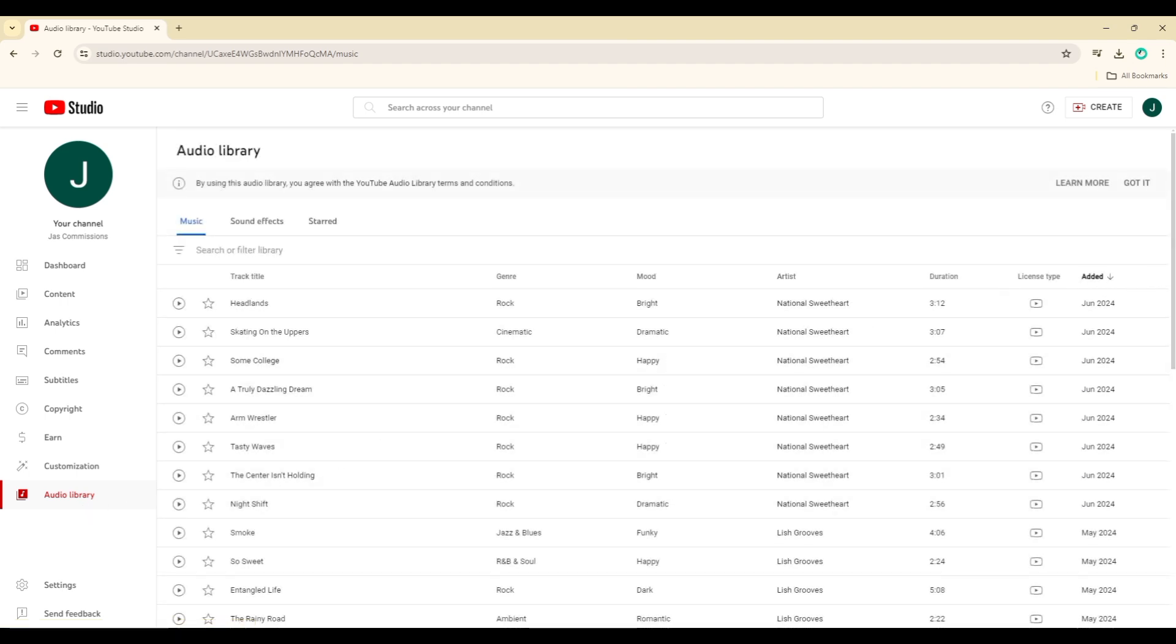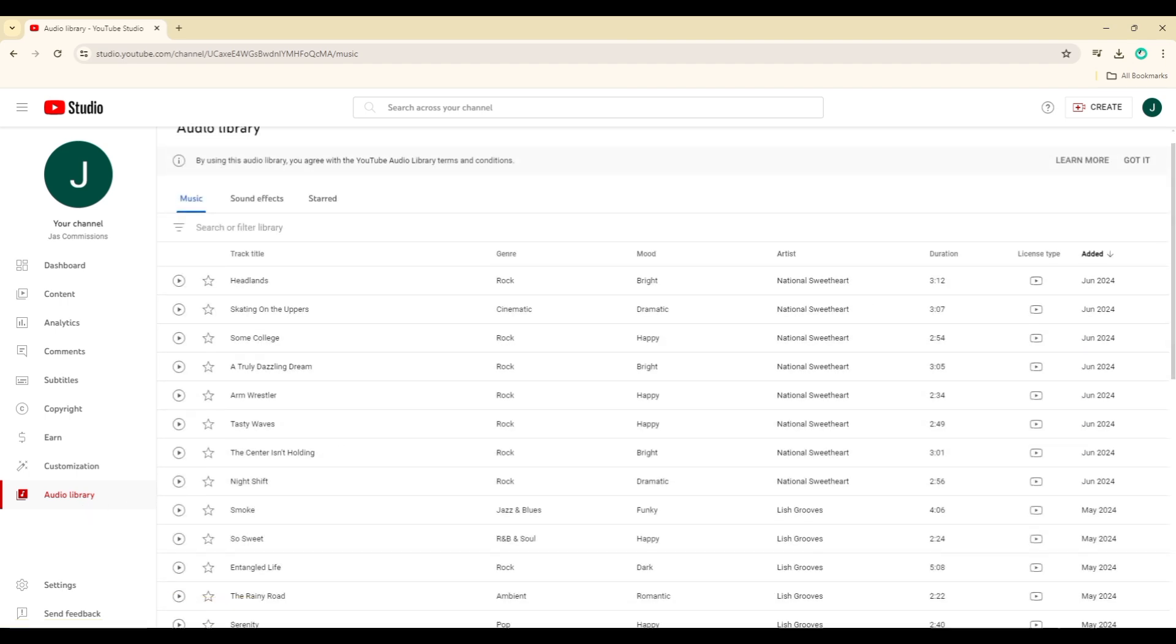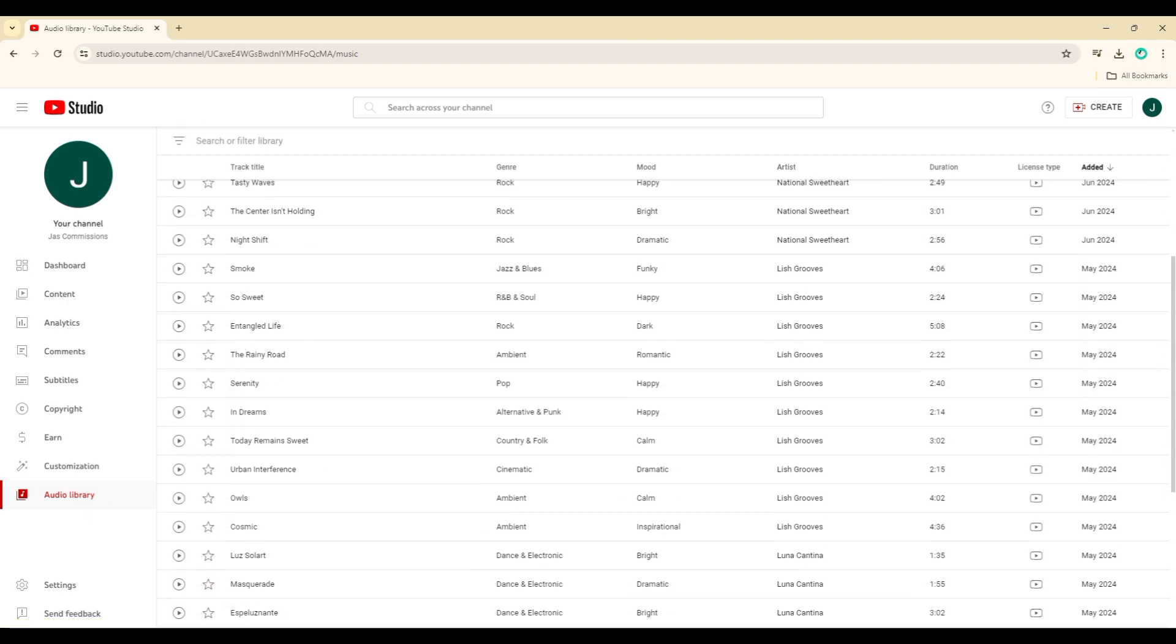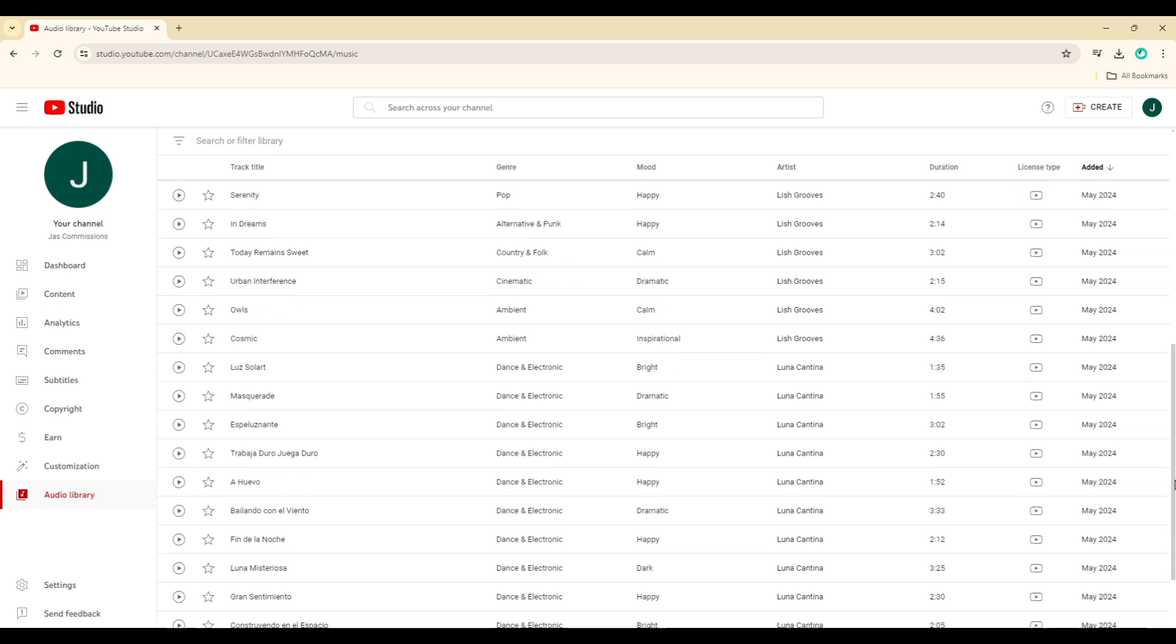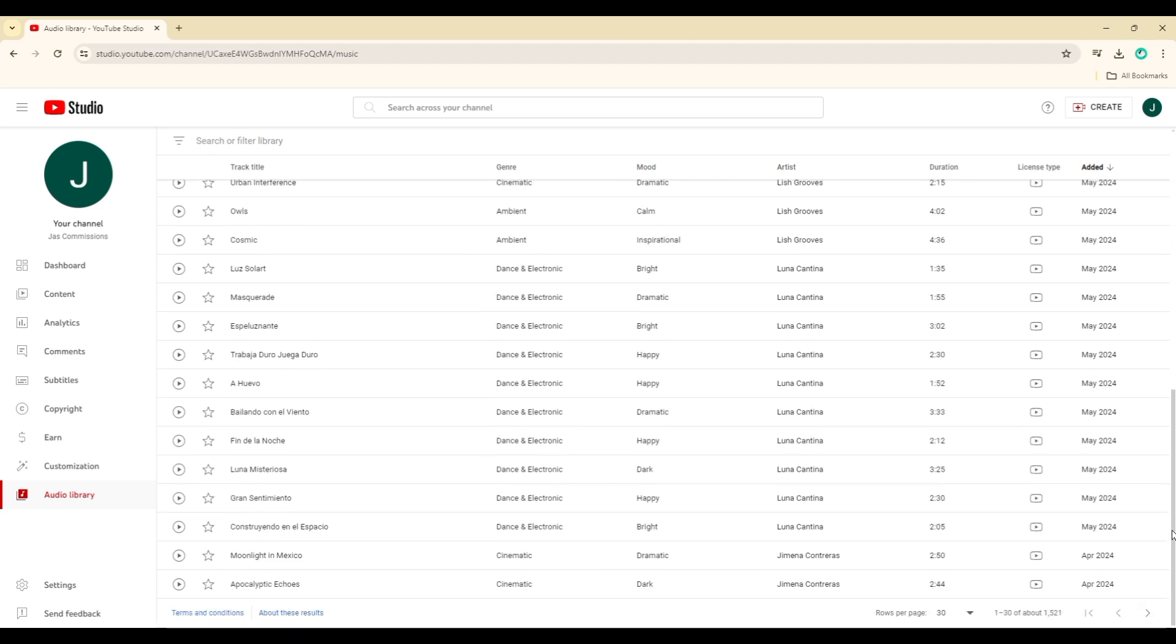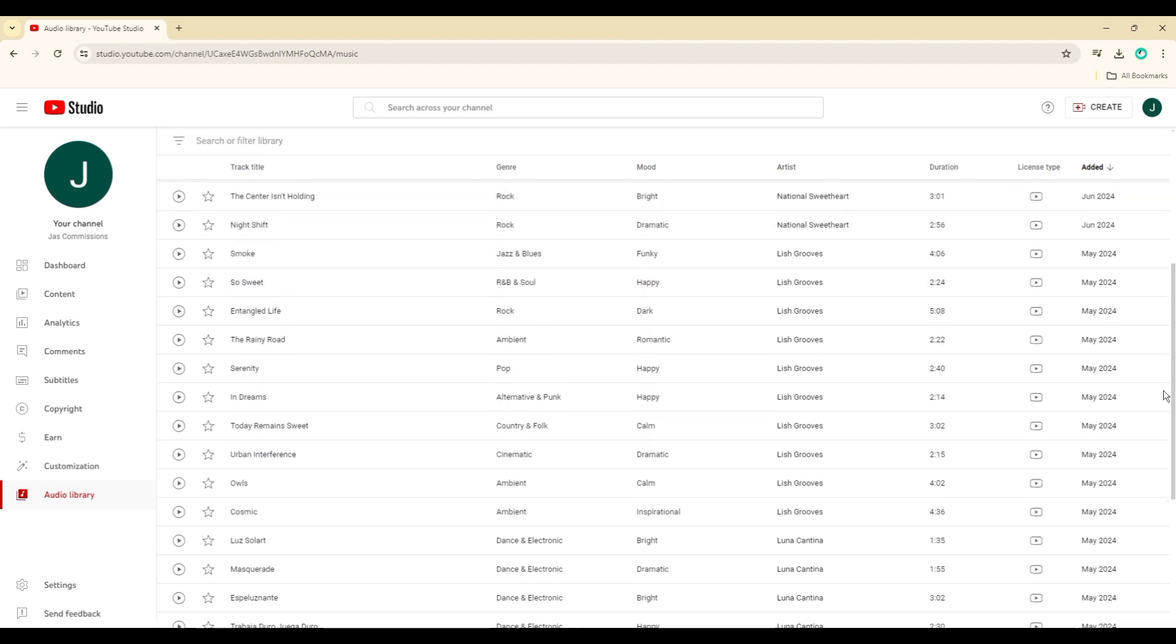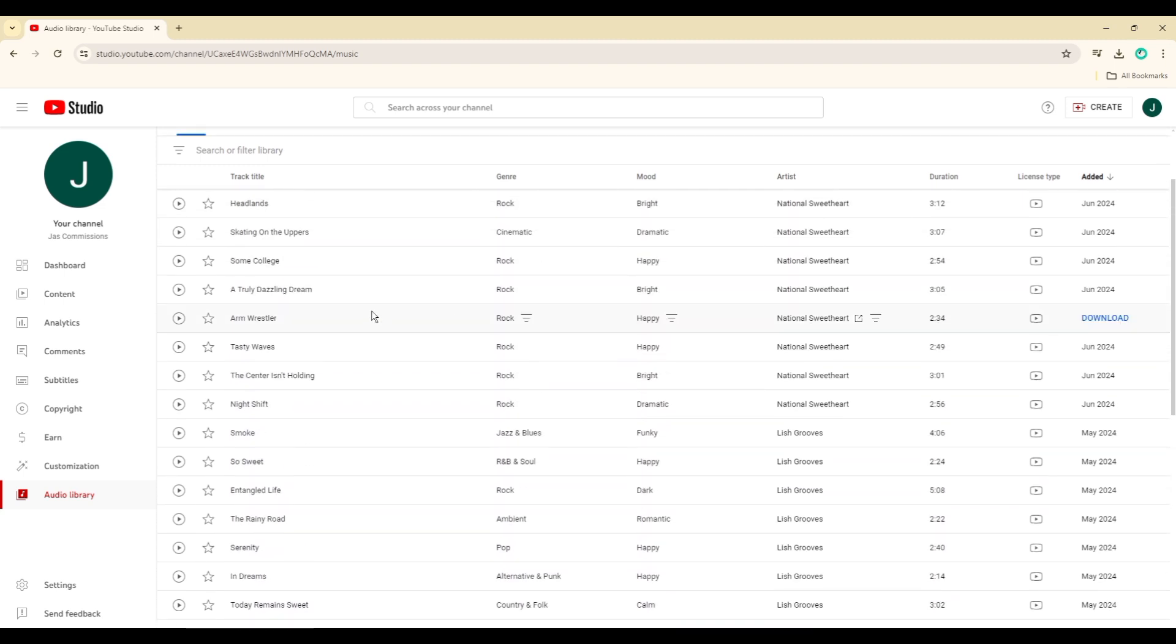In the Audio Library, you'll find a collection of music tracks available for download. You can browse through the selection and preview any track by clicking the play button next to it.